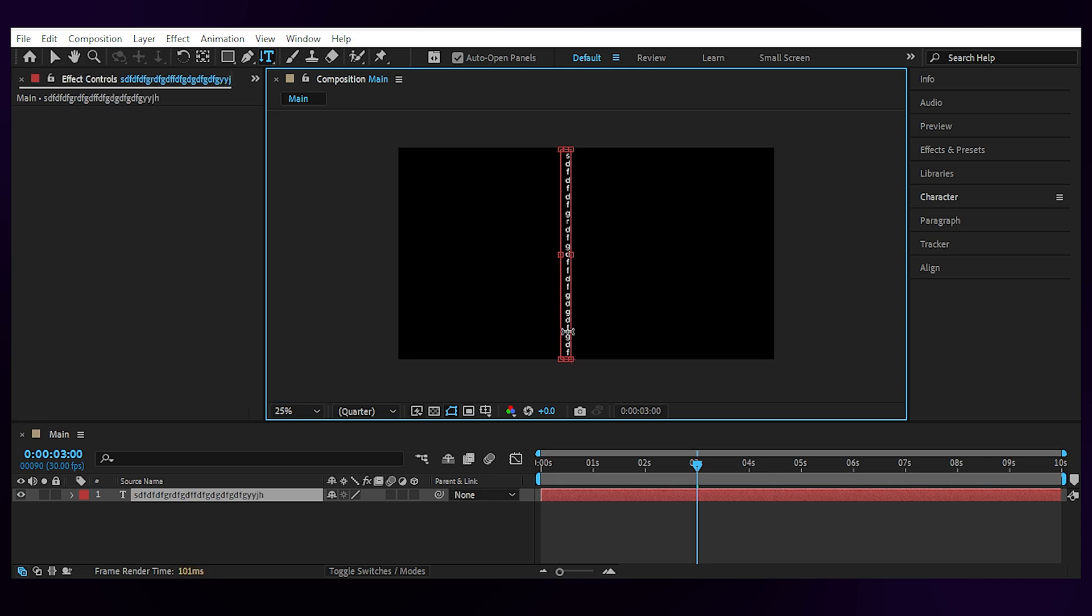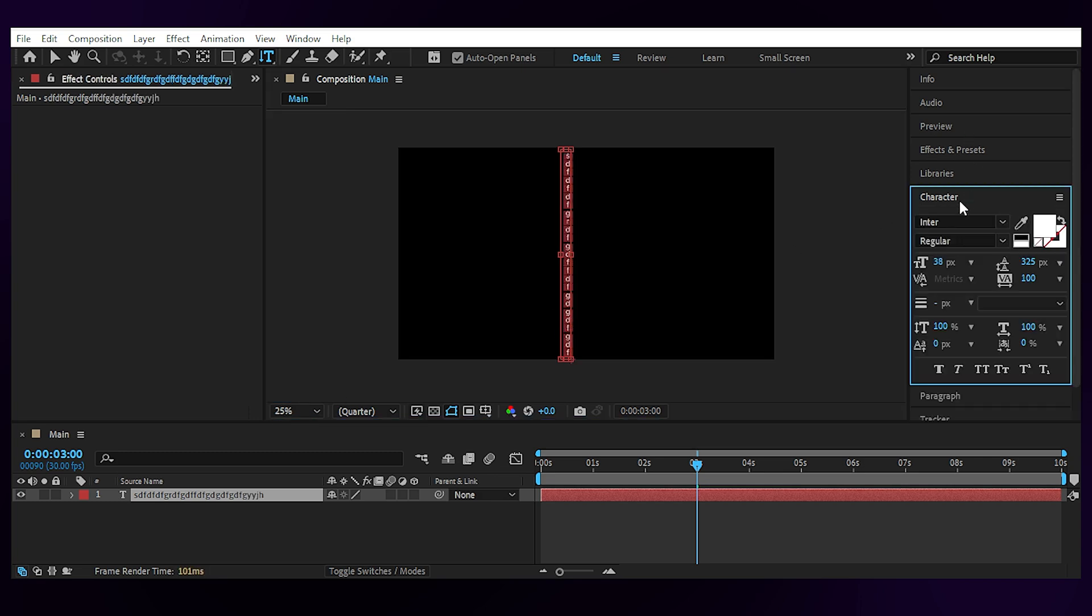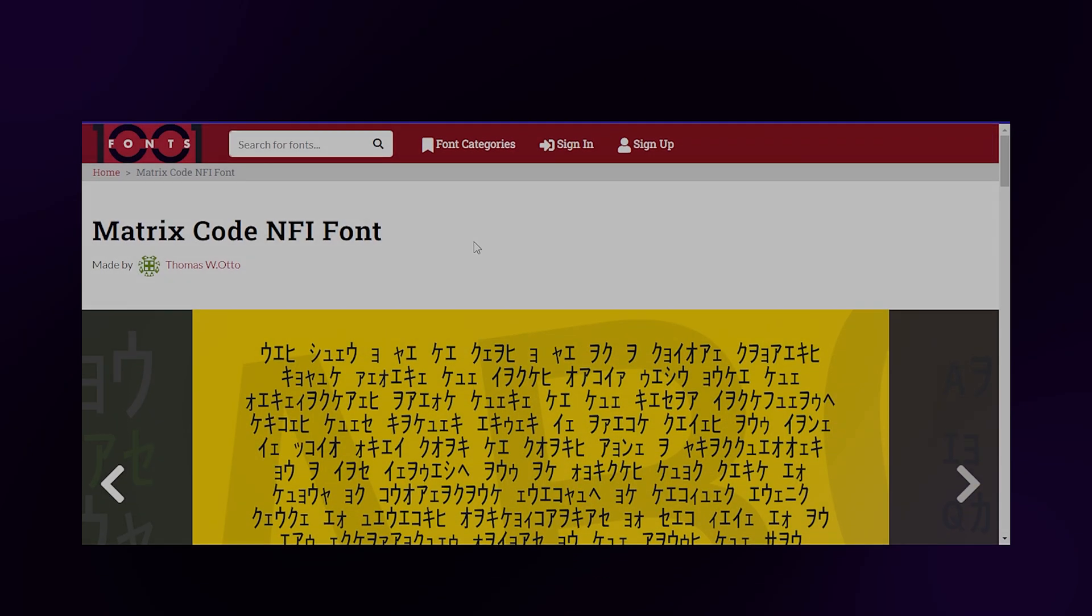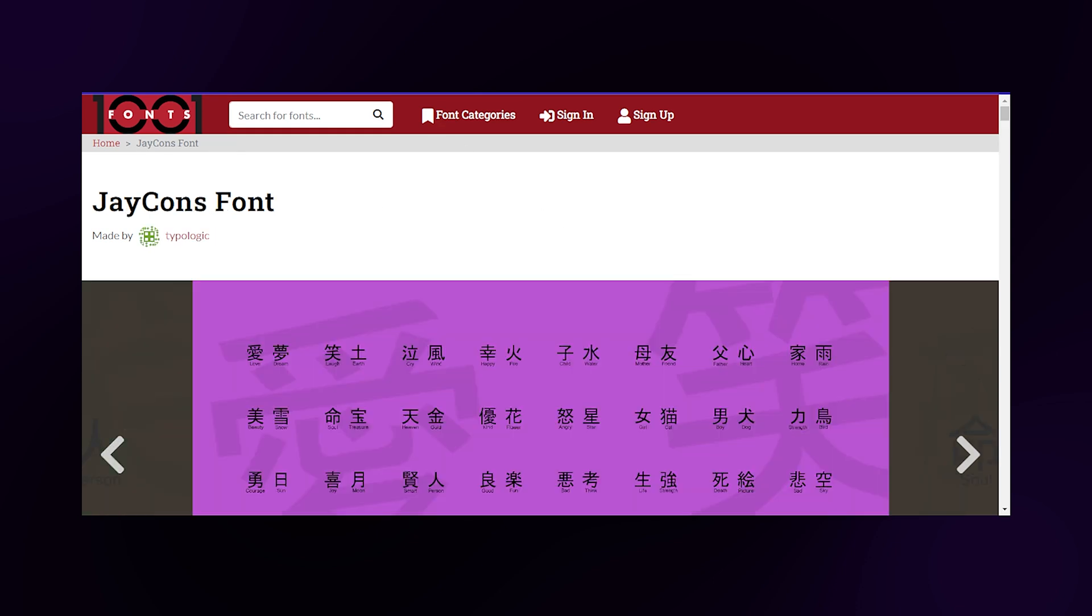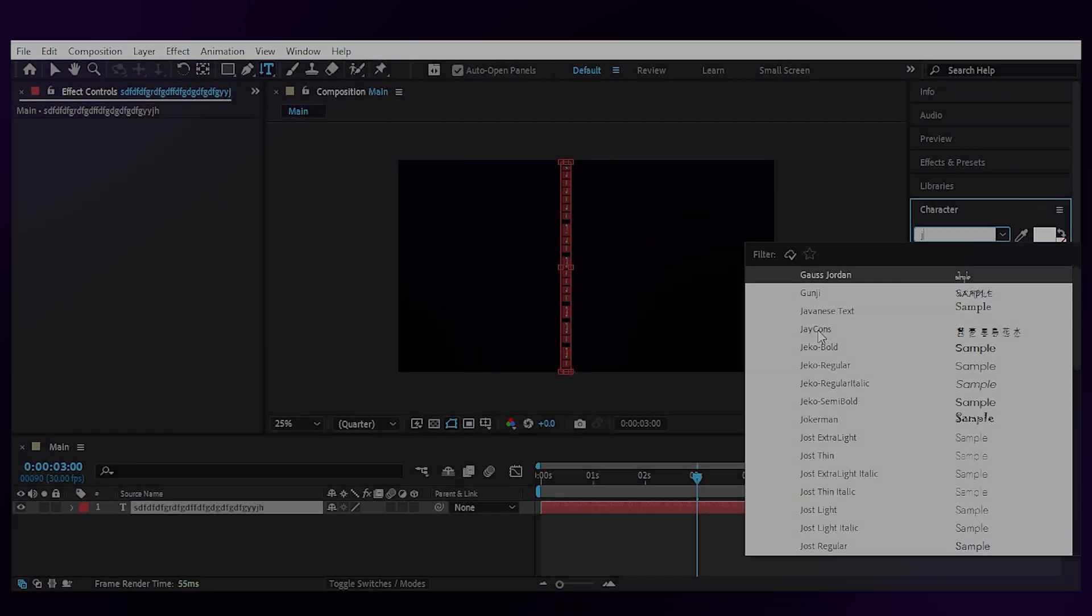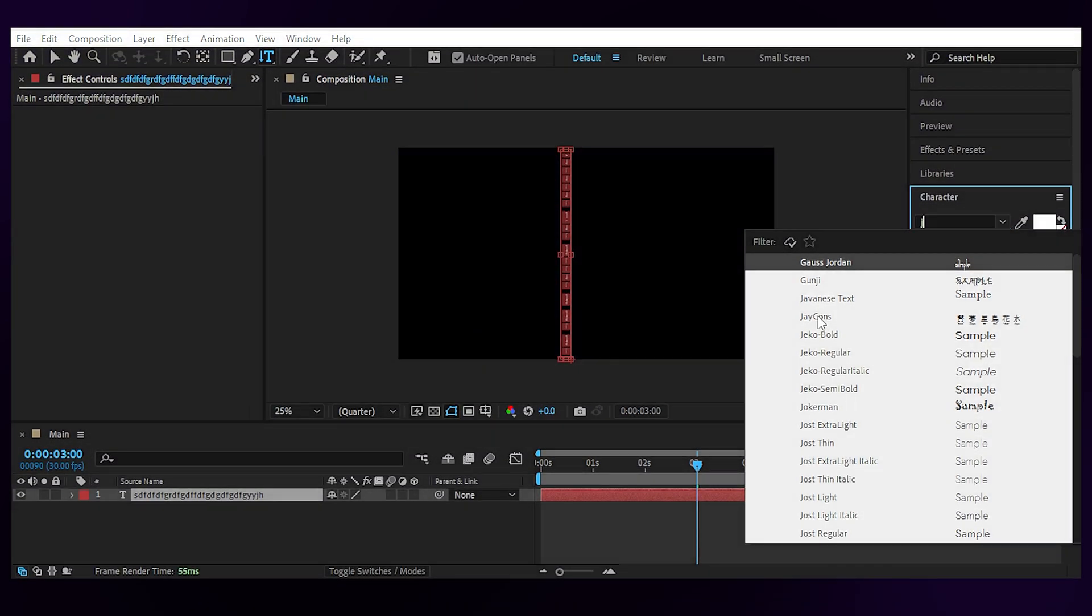If you go with letters, aside from English, you can use fonts like the Matrix code which is only for personal use, Jcons which is what I'll use or any other geeky font that you like.